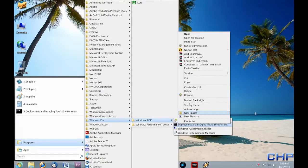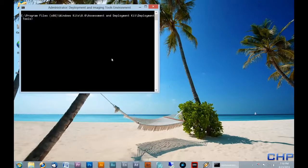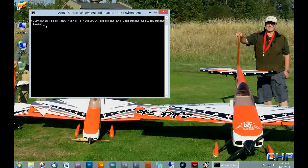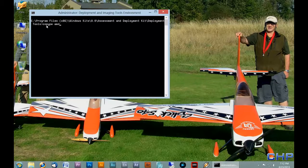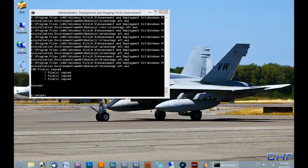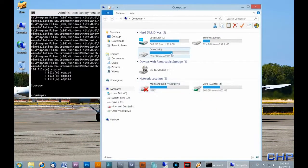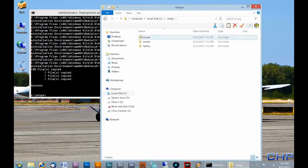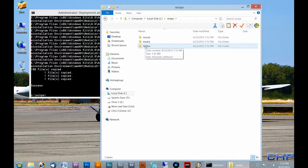Now that the Deployment and Imaging Tools environment command prompt is open, we need to create a WinPE image. WinPE is a pre-installation environment which allows us to do many things. First we're going to type copype amd64 and point to the directory c:\WinPE. Press enter. As you can see it successfully copied all the necessary files to our new directory. You can verify by going to your C drive where you'll see the WinPE folder, and within it three directories: mount, media, and fwfiles.